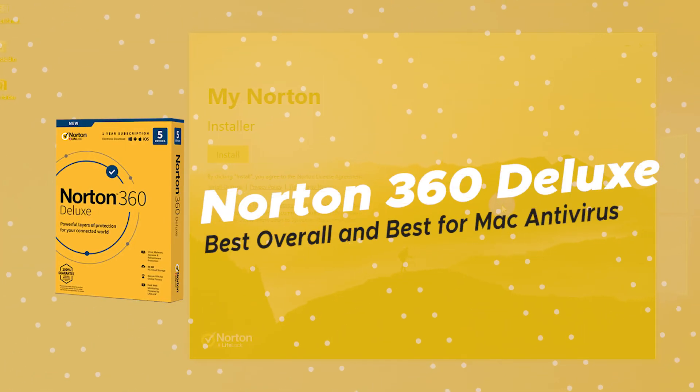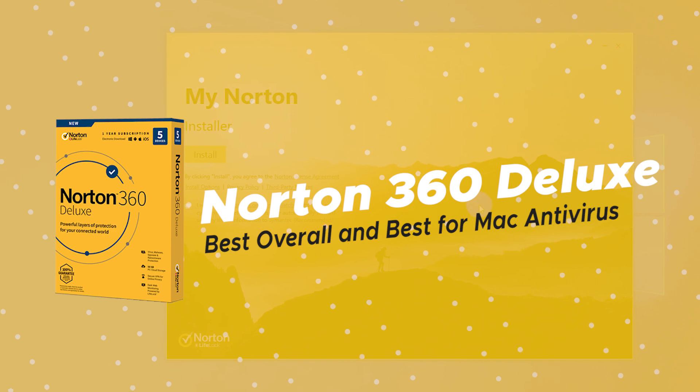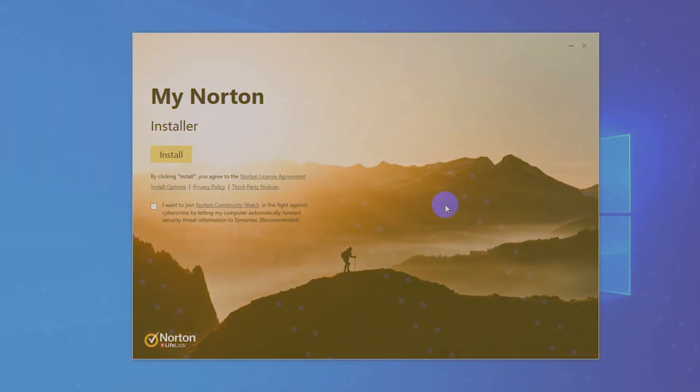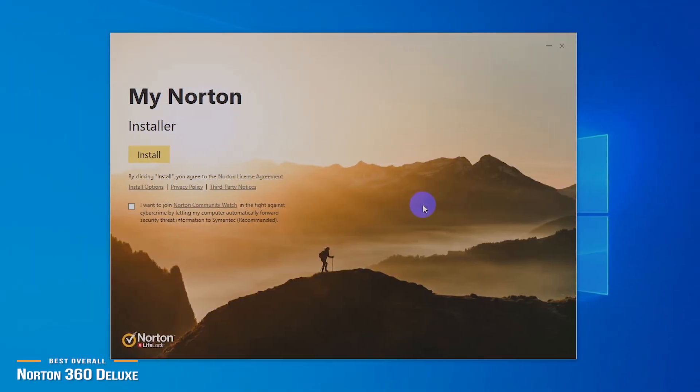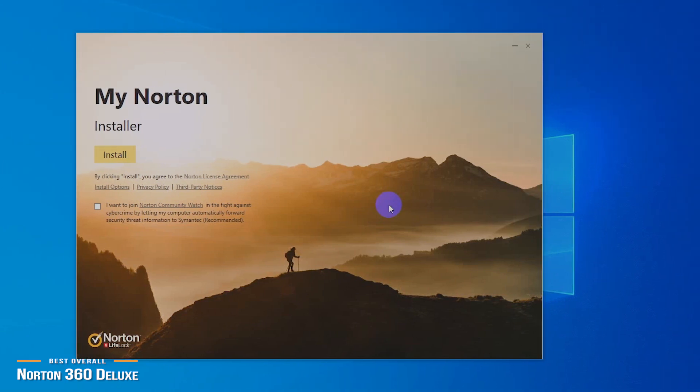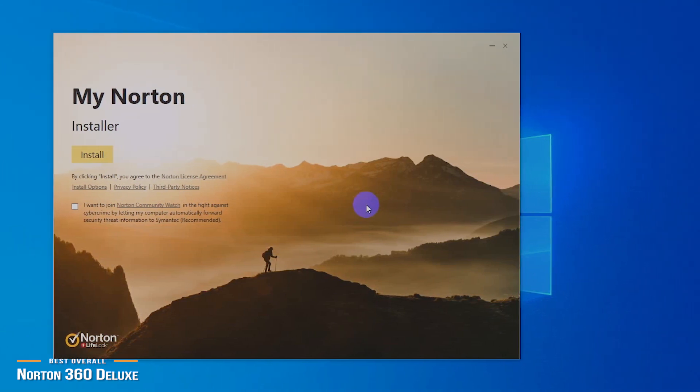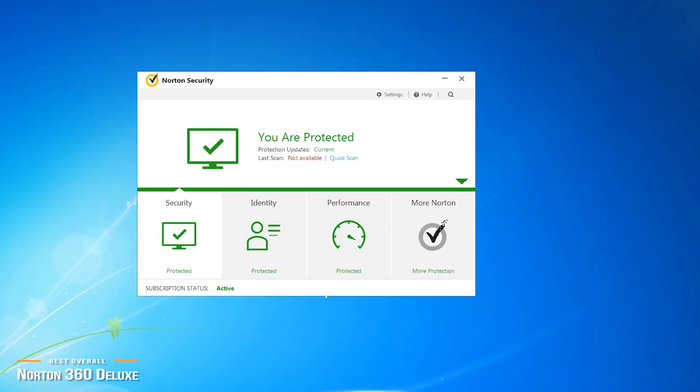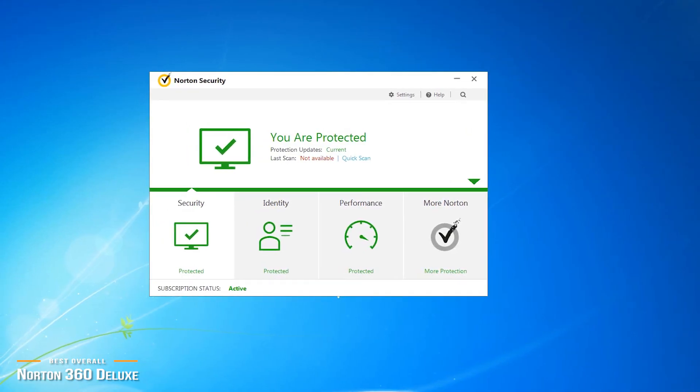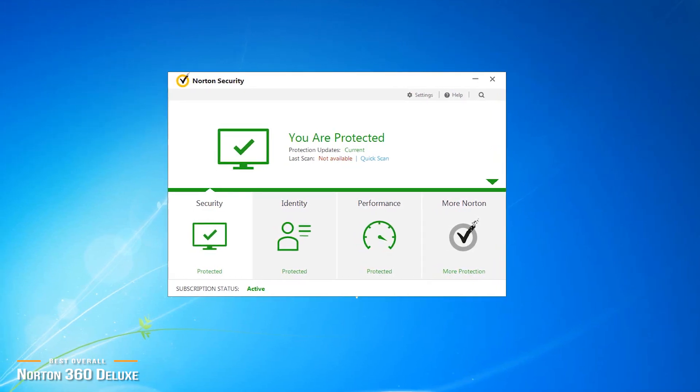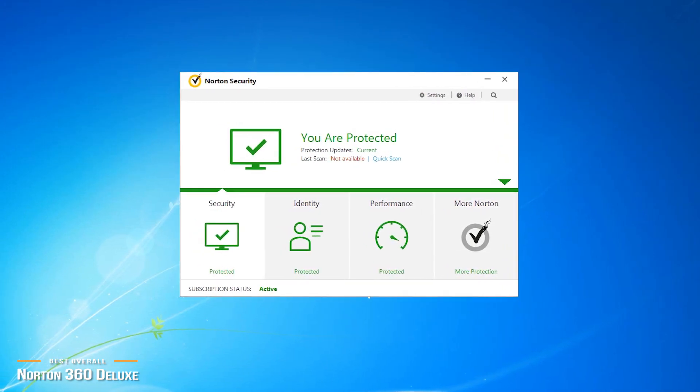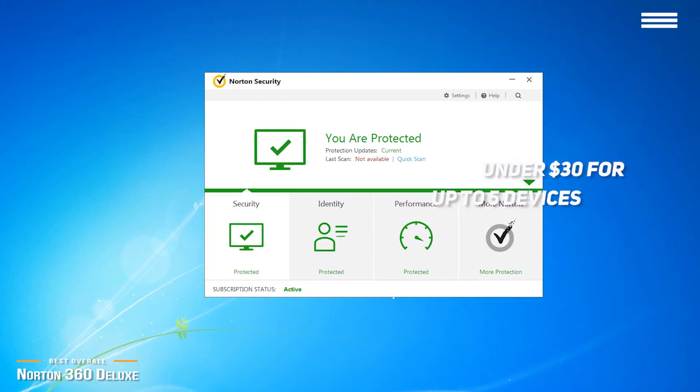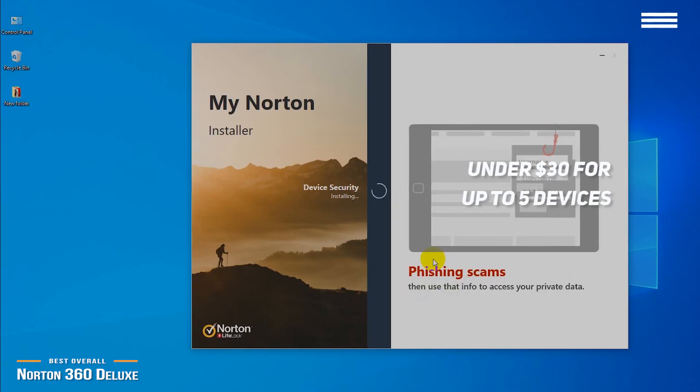Finally, we have Norton 360 Deluxe, our pick for the best overall and best for Mac Antivirus. If you're looking for the top of the line and complete security protection for your computer or device, then look no further than the king of the hill, Norton 360 Deluxe. It's a comprehensive antivirus and security suite that offers great features and functions to protect you from every angle. In fact, 360 degrees starting at under $30 for up to 5 devices.